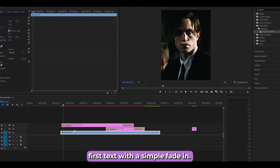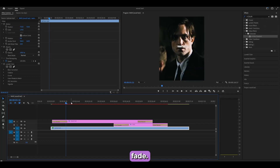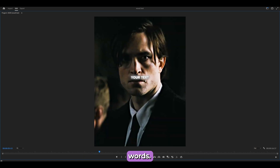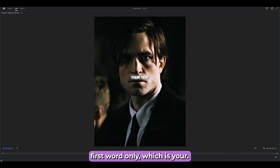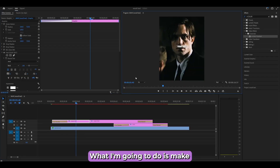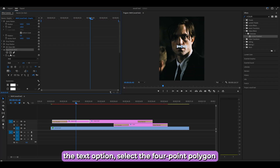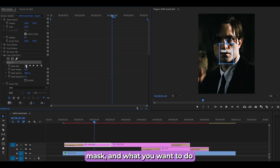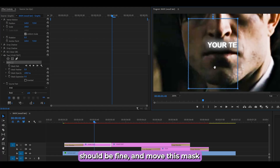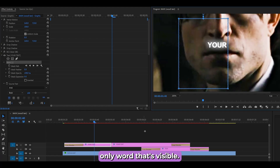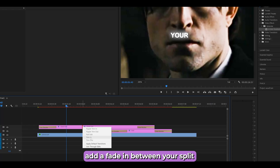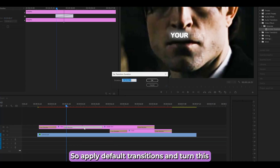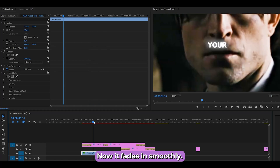Now let's do the mask fade. Make a cut in your layer so each section covers one word only. Head into Effect Controls and under the text option select the Four Point Polygon Mask. Turn the feather down to 5, zoom in to about 200%, and move the mask to the left until only the target word is visible. Repeat for each word, then apply default transitions between the split layers and set the duration to 6 frames.